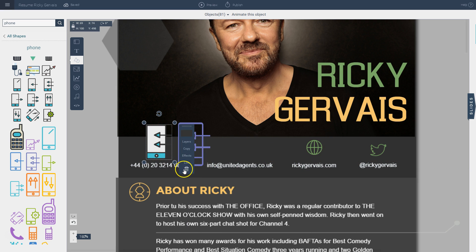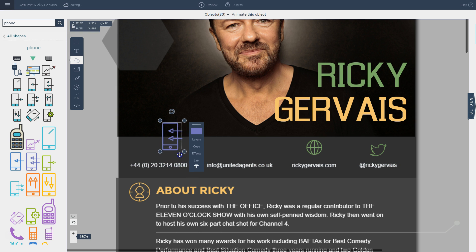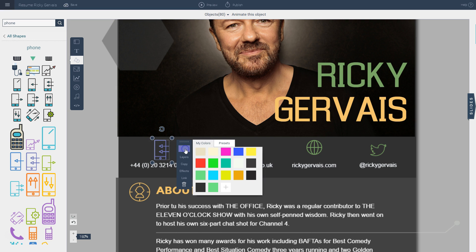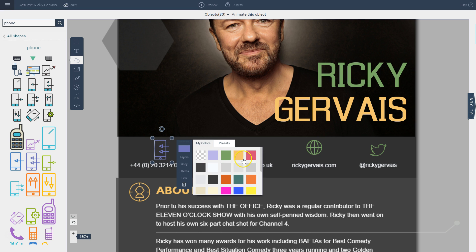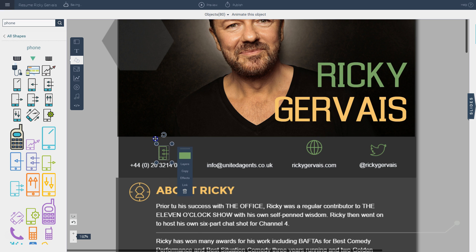I can eliminate the mismatched one, then resize and reposition the new icon, and also change its color. The colors I've used previously are saved, so I can apply the same color to keep everything consistent with the other elements already on my template.